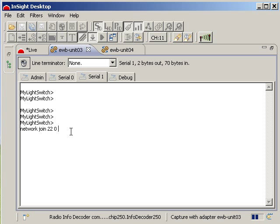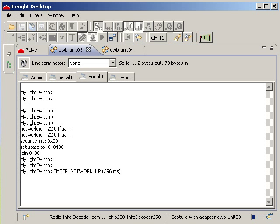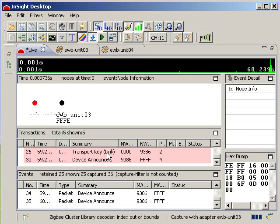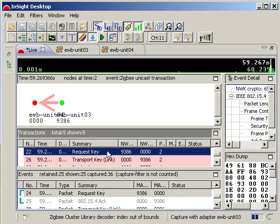Once the network is complete, we can switch back over to our live capture view to see the messages that were exchanged during the network forming process.